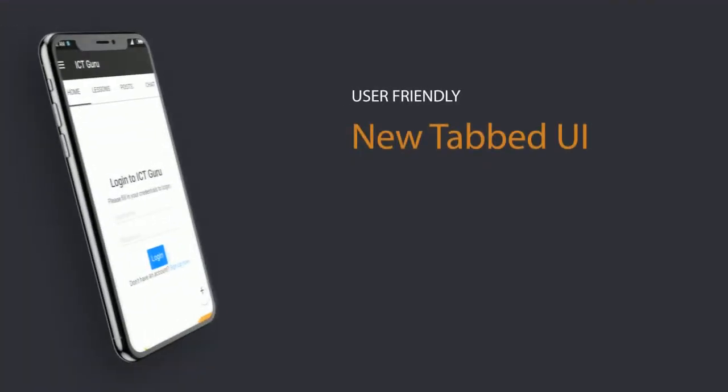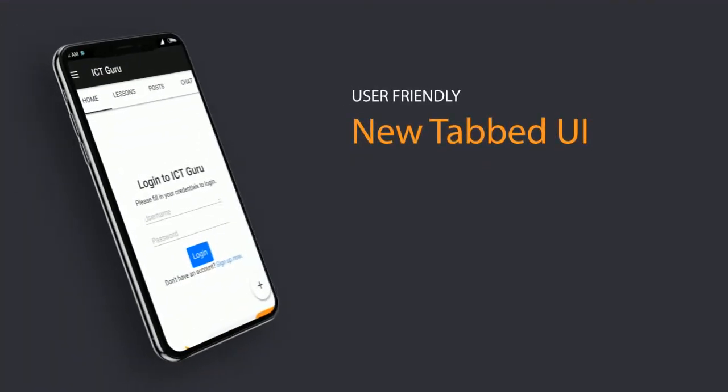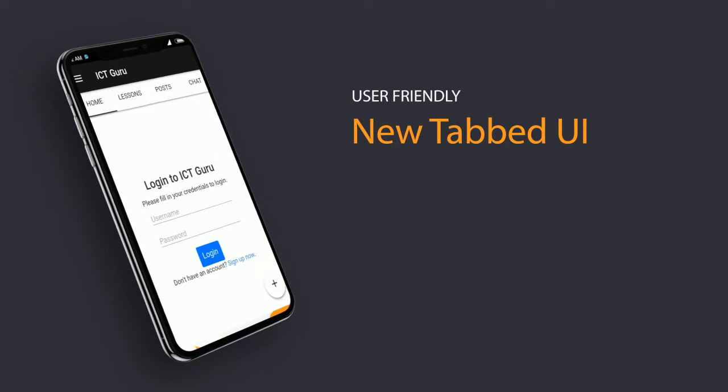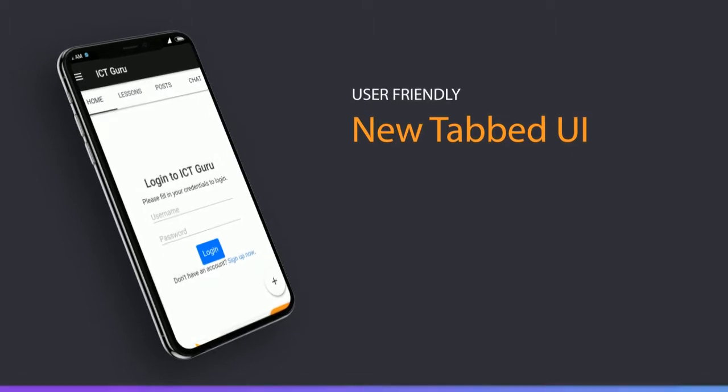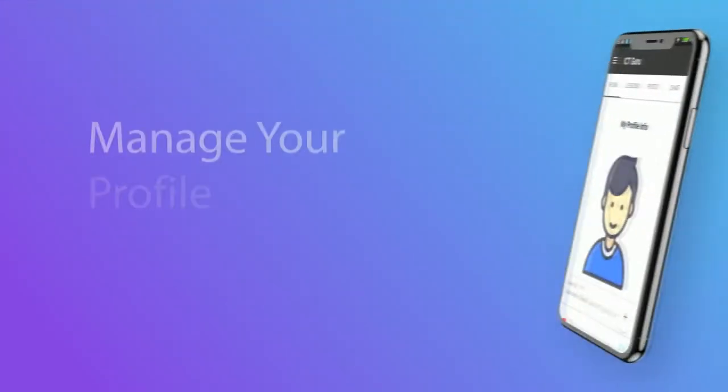The new tab user interface will be easy to use the app. We have done lots of improvements to the performance of the app, and now it will save your data.